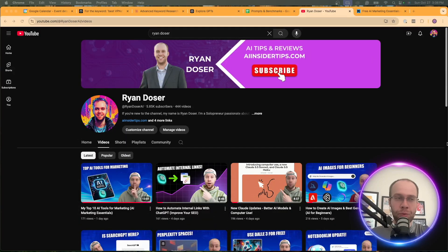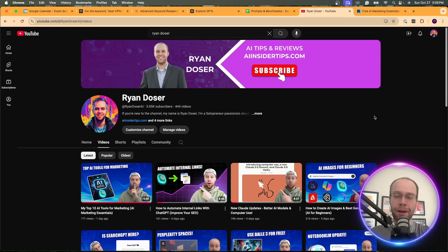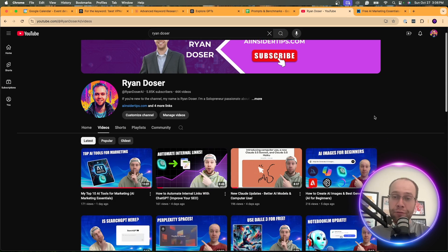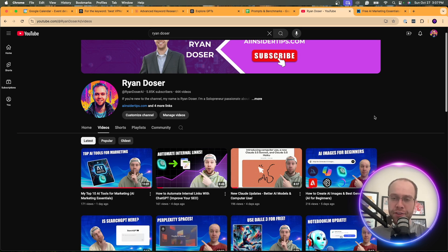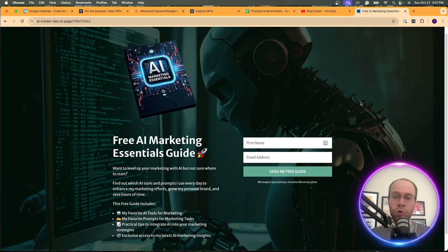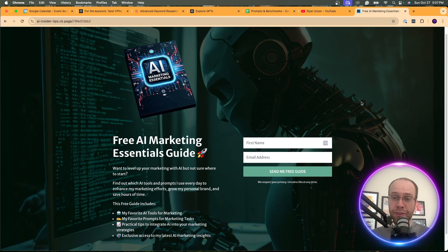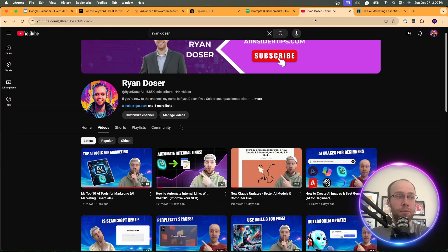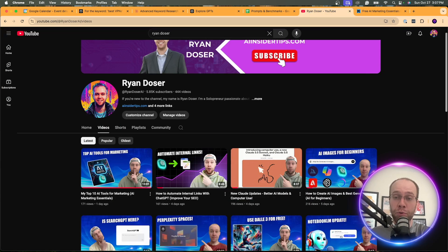I appreciate you if you've made it this far. Again, this is Ryan. If this is your first time to the channel, if you found value in this keyword research video, would appreciate the thumbs up, subscribing to the channel, commenting below if you have any thoughts on this. And, again, if you want to get my free guide on AI marketing essentials to find the best tools and prompts for marketing, you can find the link below this video. But most importantly, I appreciate you all and hope you all have a great day.